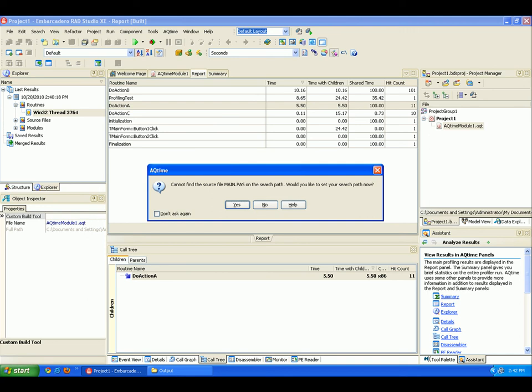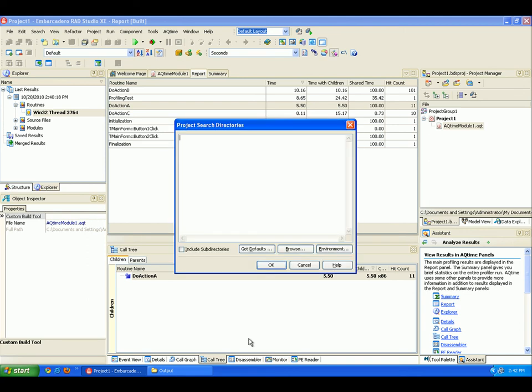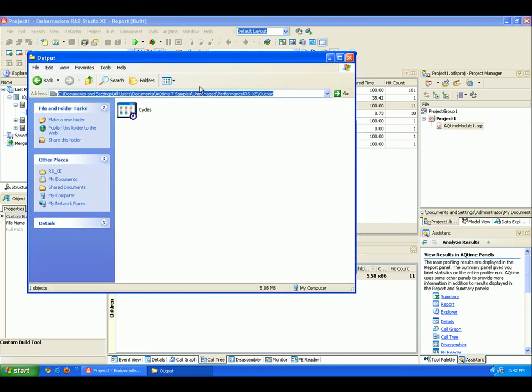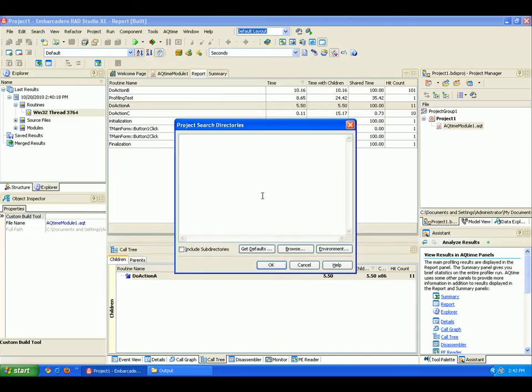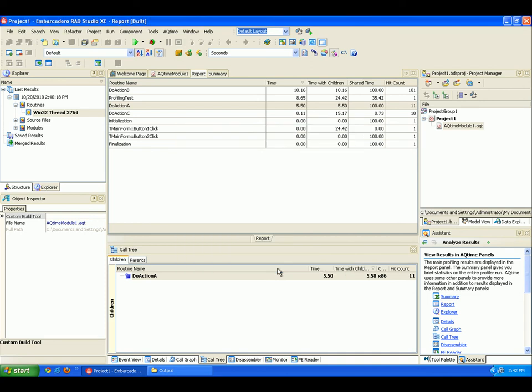We're going to actually browse out to where our source code file lives on our system. So I'll say yes to this. I'm going to go back to my dialog here. I'm going to copy this path. And I'll say okay.